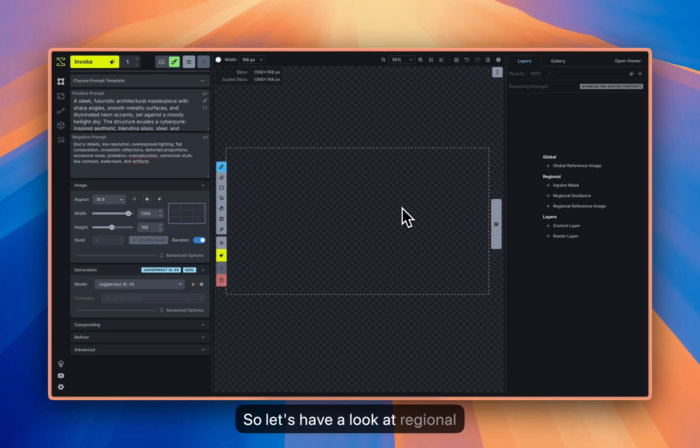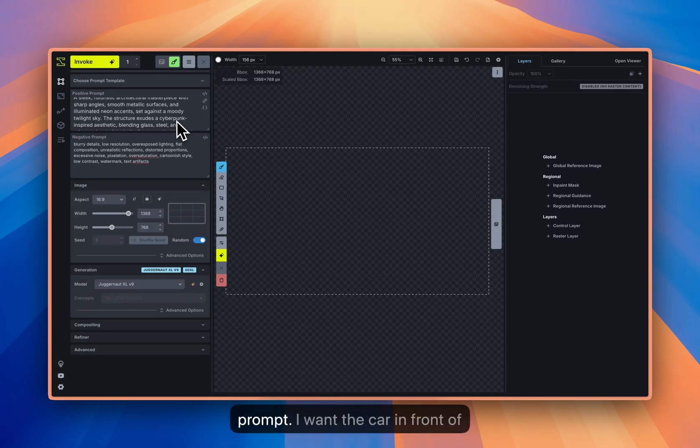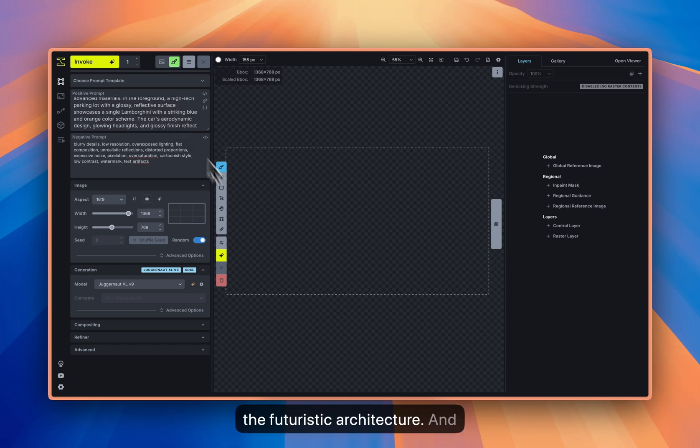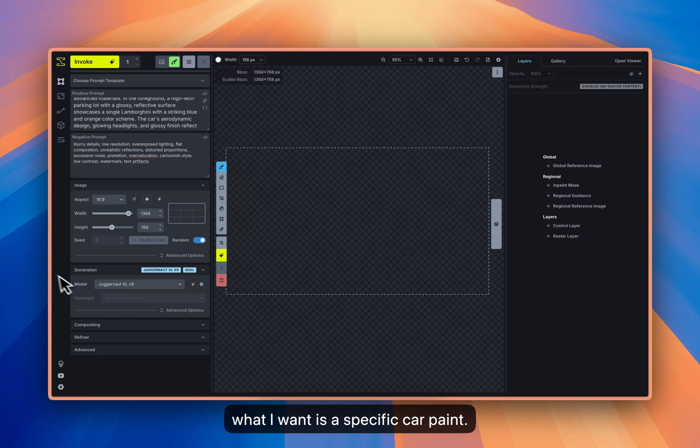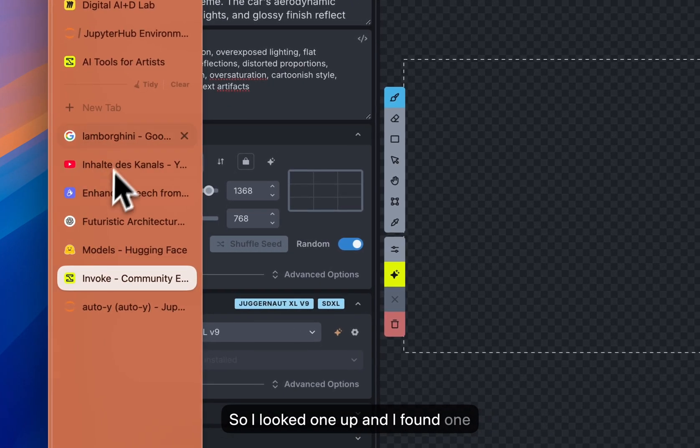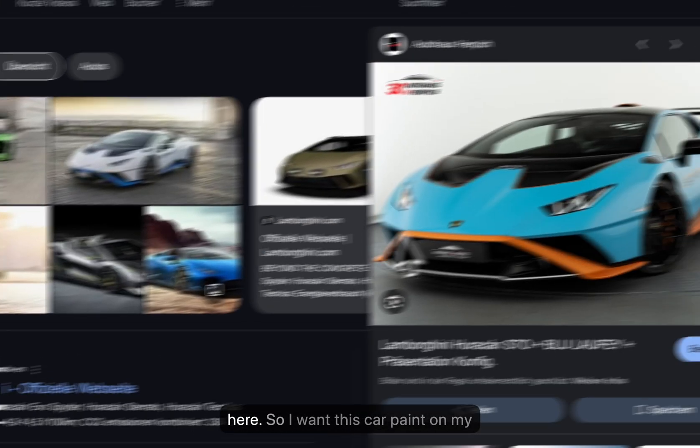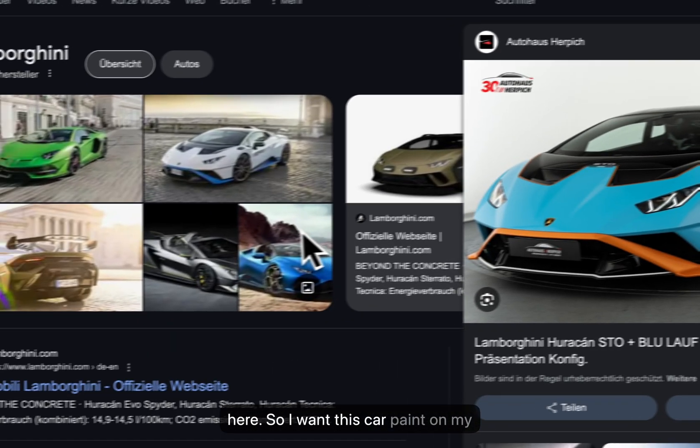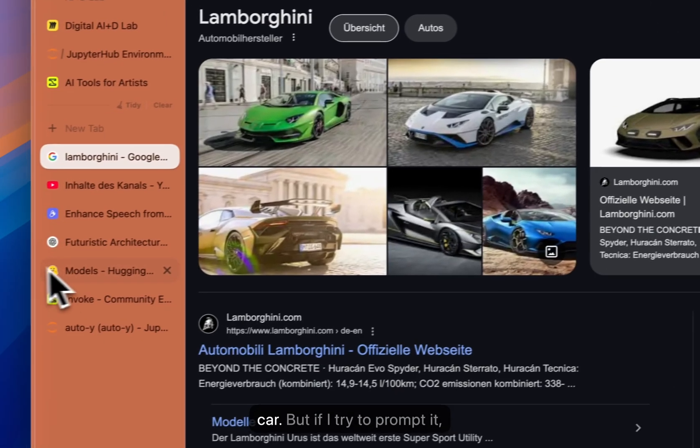So let's have a look at regional reference images. I have this prompt, I want a car in front of futuristic architecture, and what I want is a specific car paint. So I looked one up and I found one here, so I want this car paint on my car.